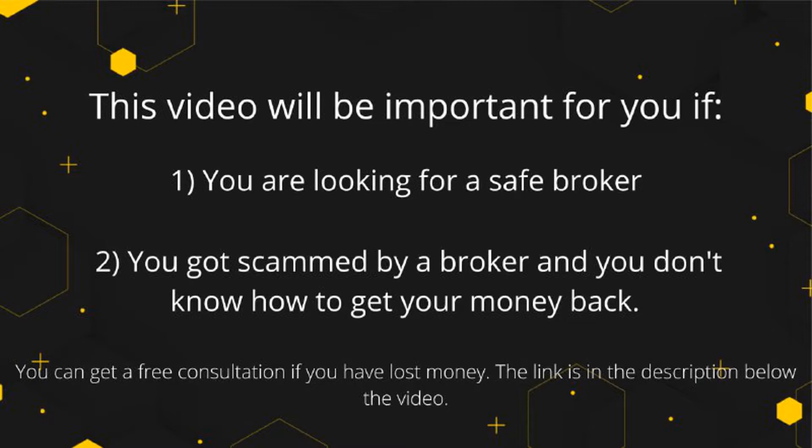In this case, you can get free consultation. We left a link in the description of the video to a company that deals with getting money back from online scammers. You can book a call now and see if they can help you.